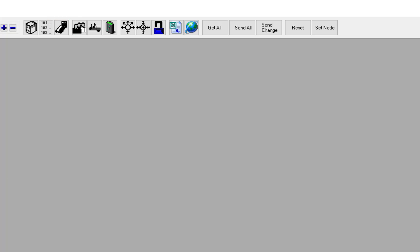Upload new configuration to the system by selecting send all. If you want to download the configuration from an existing ICX or AlphaCom system to the AlphaPro, select the button get all.